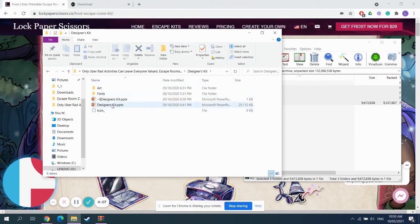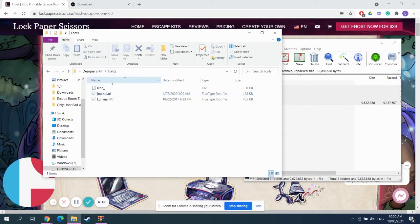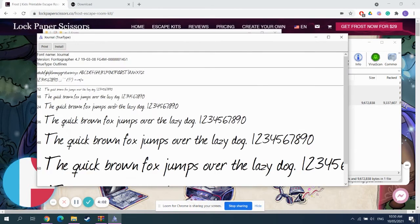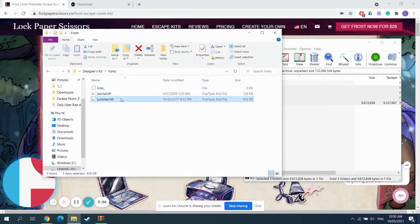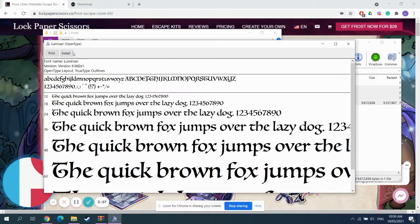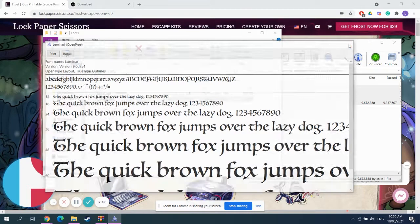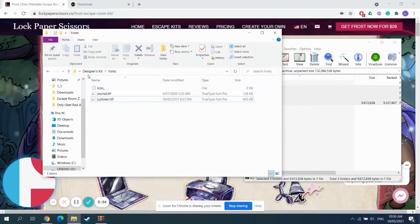This is where the fun is. So, before you get started, you need to go into the fonts folder and install each font by double clicking on it and clicking the install button. Now, I'm not going to do that because I already have the fonts on my computer and I don't need to.